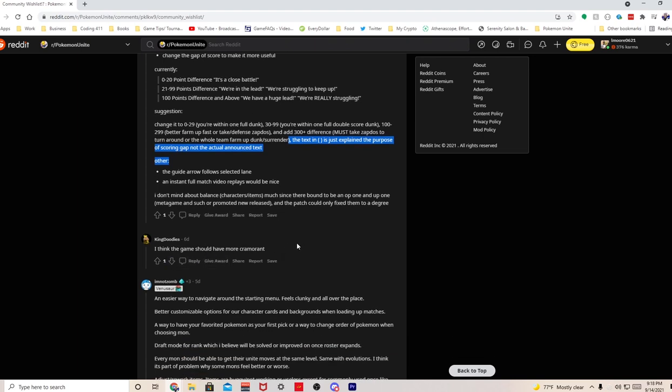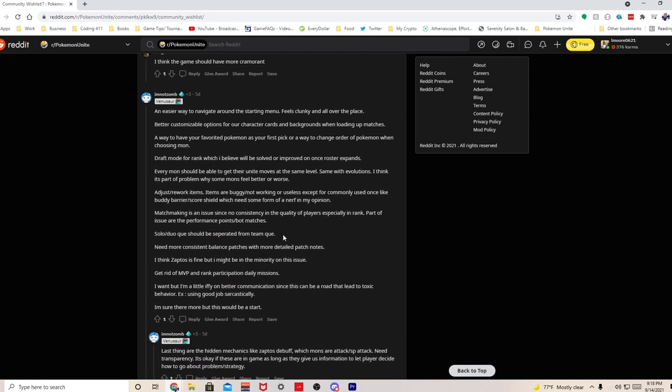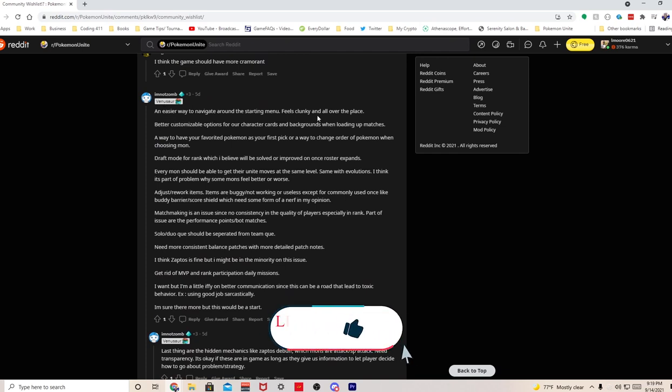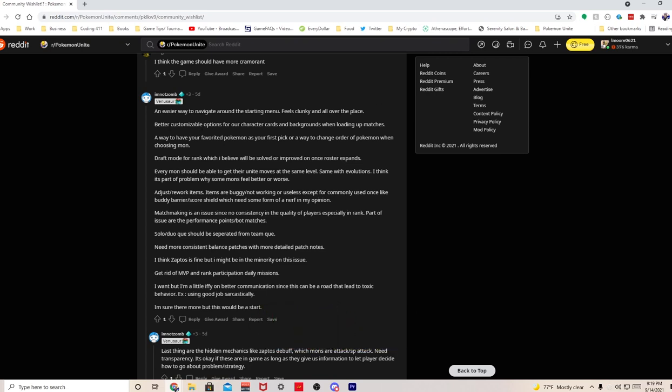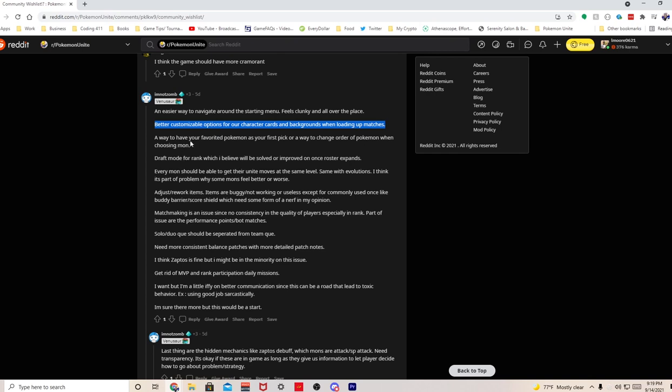An easier way to navigate around the starting menu, feels clunky. Oh man, the menu in this game is horrible. It's very laggy, very clunky, slow. This guy's correct. Please let's do something about the menu in this game, it's horrid. Better customizable options for our character cards and backgrounds - I agree. Right now I feel like the card customization is ass, please let's fix that. A way to have your favorited Pokemon as your first pick, or a way to change order of Pokemon when choosing Pokemon. I agree, this needs to be done sooner than later. I would want my favorite Pokemon to be my auto pick.